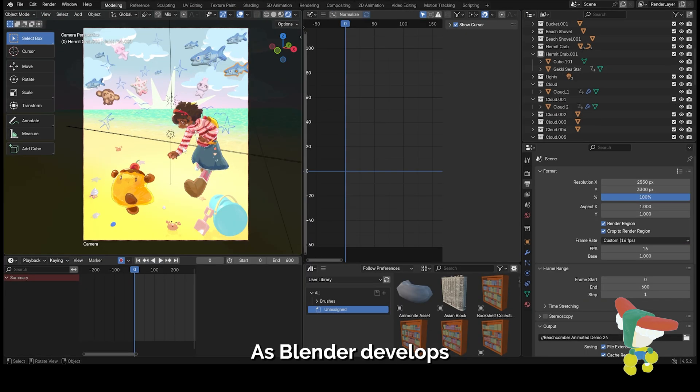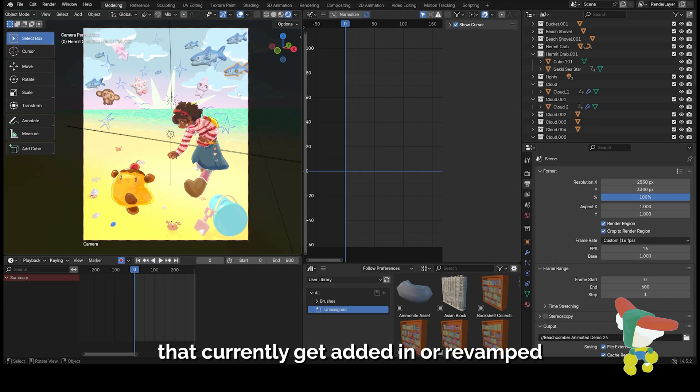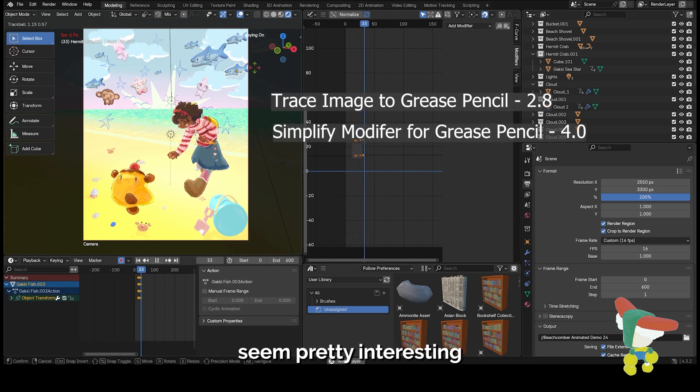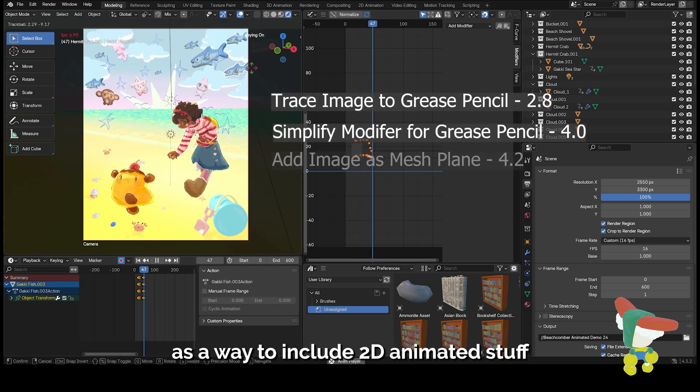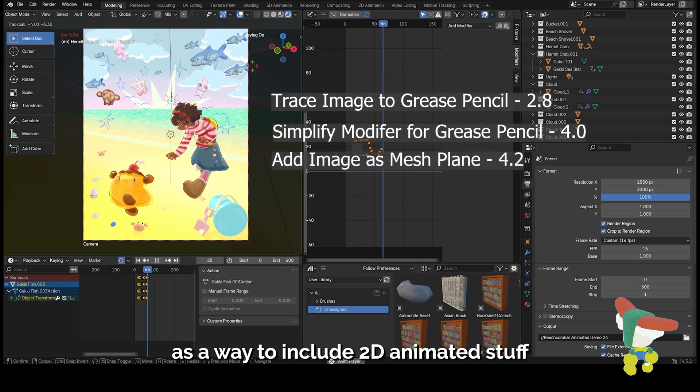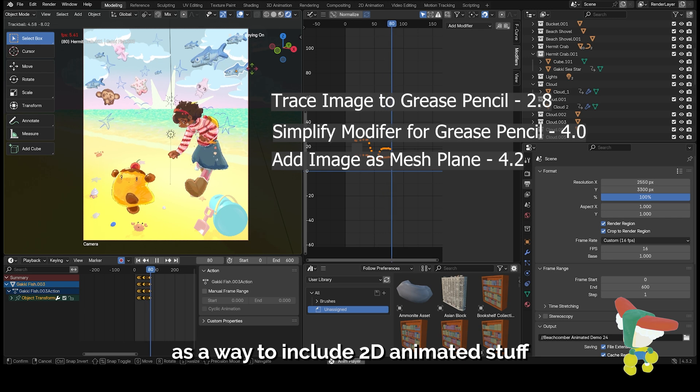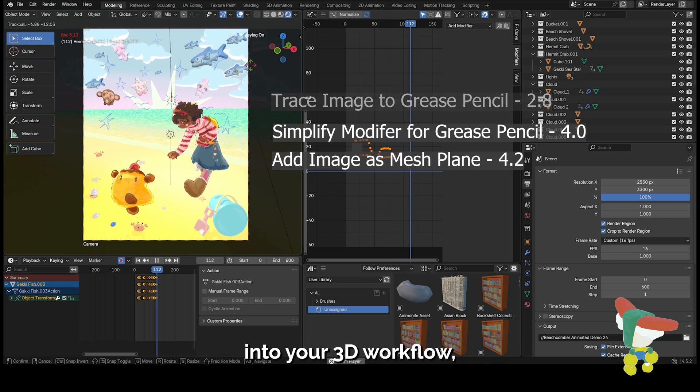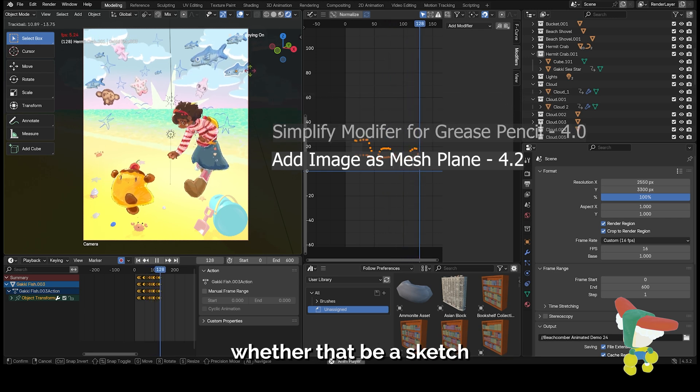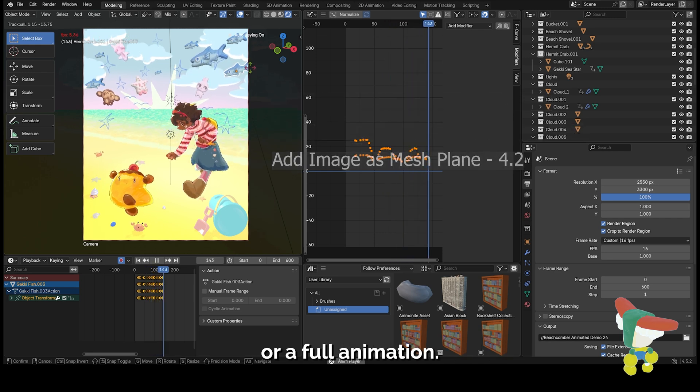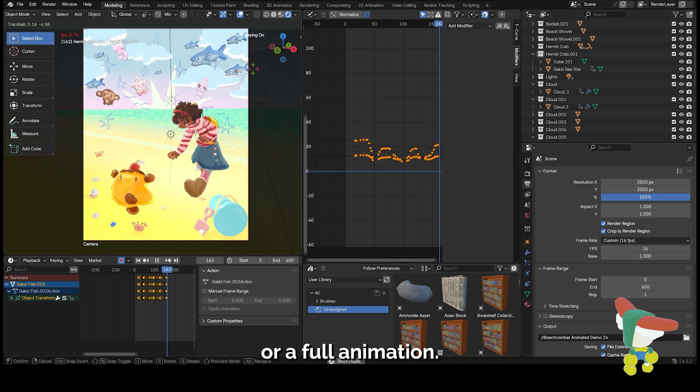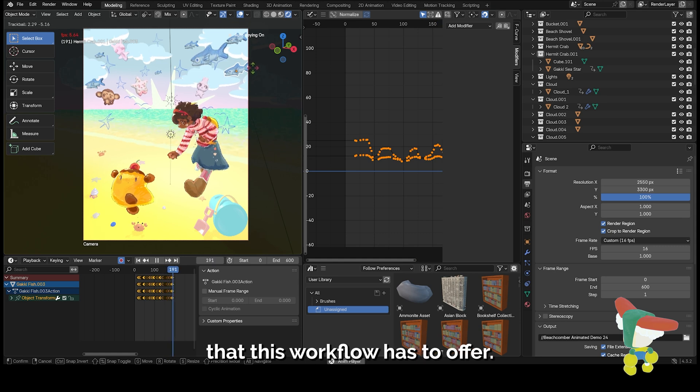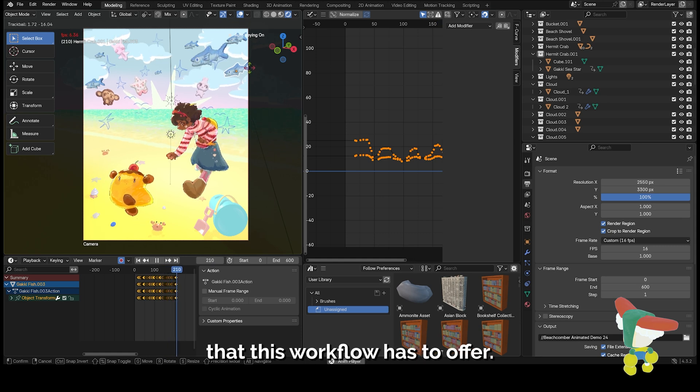As Blender develops, there's new features that currently get added in or revamped, and these set of features seem pretty interesting as a way to include 2D animated stuff into your 3D workflow. Whether that be a sketch or a full animation, there's a lot of possibilities that this workflow has to offer.